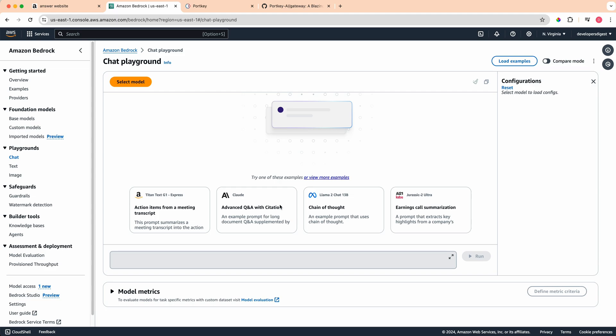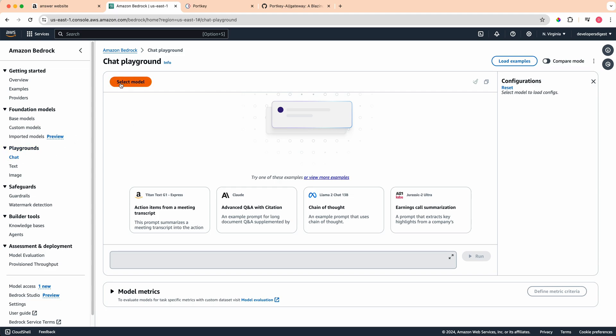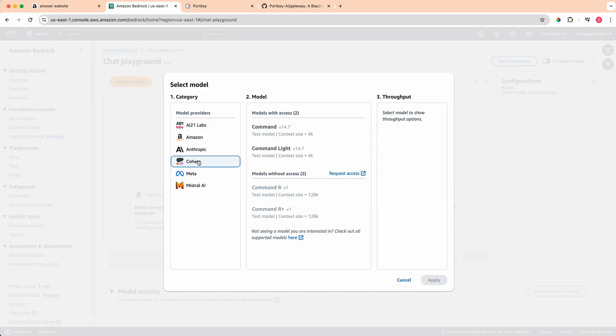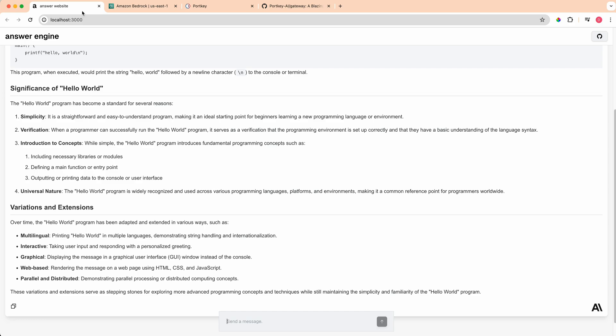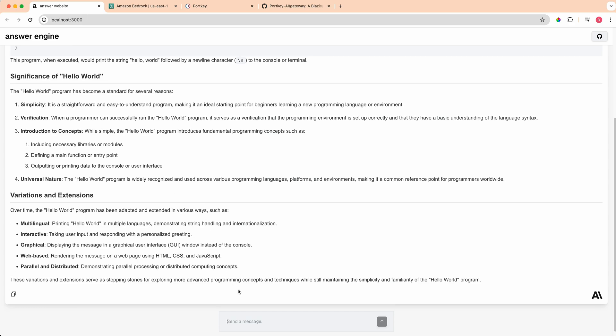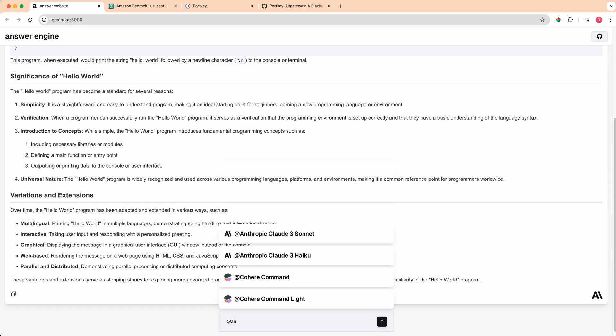What we're going to be focused on primarily in this video is the text generation models or the chat completion models within the chat playground here. If I go ahead and select the models, we're going to be incorporating Cohere and Anthropic.